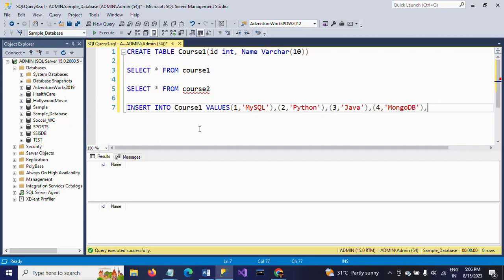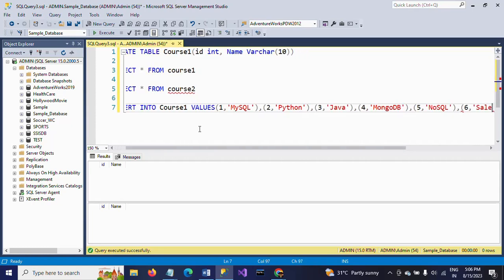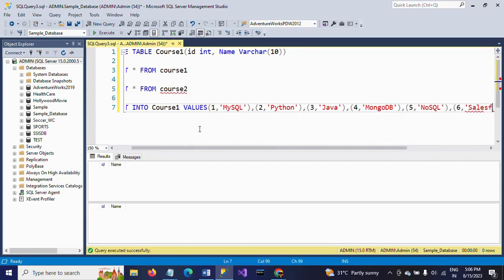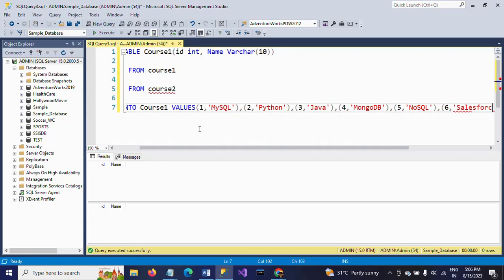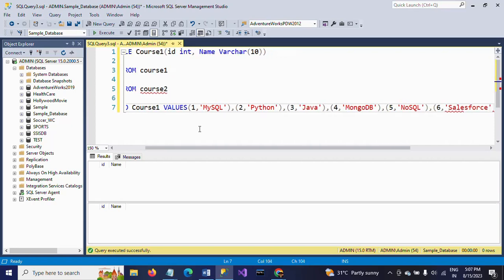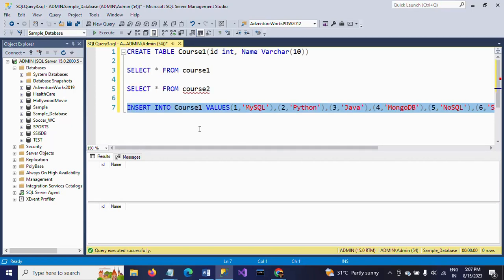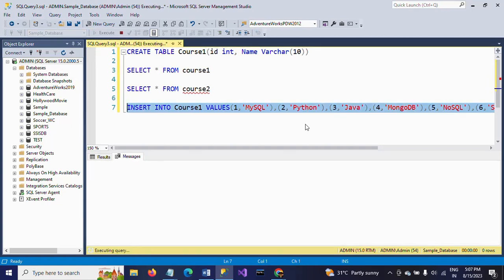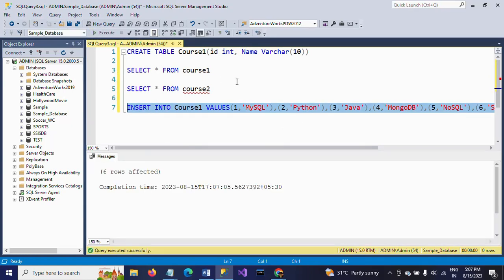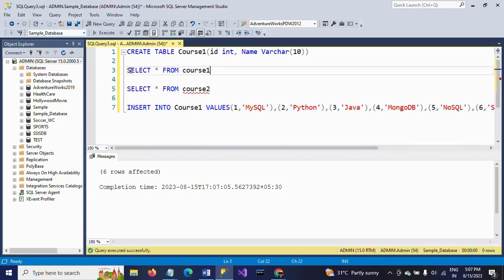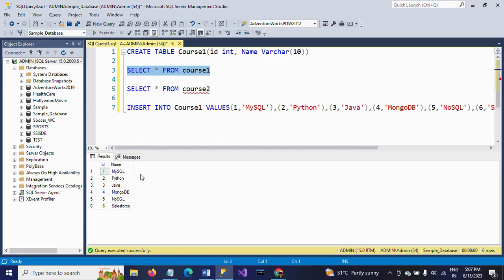Third one is Java, fourth one is MongoDB, fifth one is NoSQL, and the last one is Salesforce. So here I am inserting six rows, six values, into the course1 table.